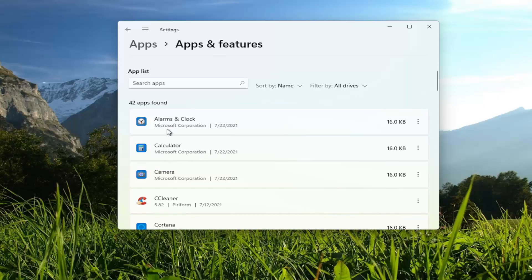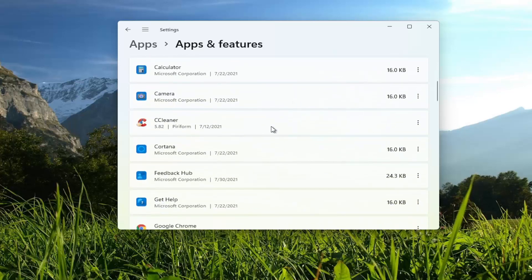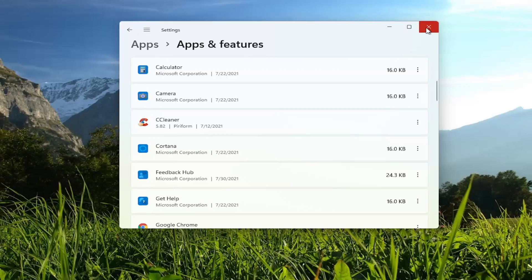So unless it's a Microsoft Corporation app — some apps you can uninstall while others you cannot — generally most programs can be uninstalled in here. Not only will you free up some hard drive space, but you can also remove programs from your system, which will also clean up services and different background tasks that may be running. So definitely something I would recommend looking into.